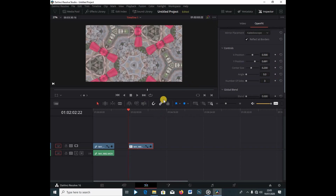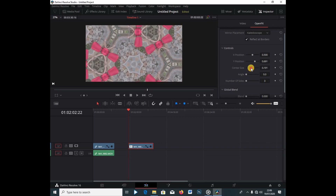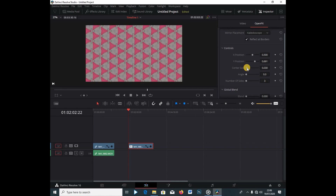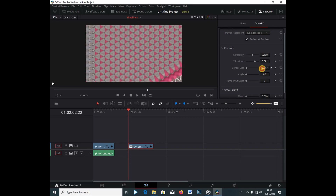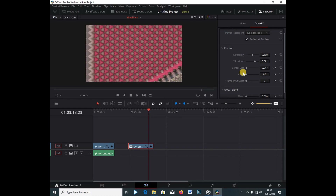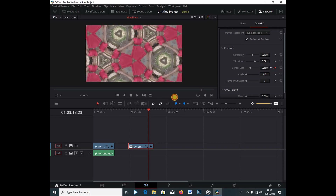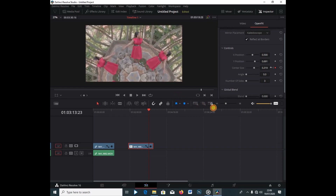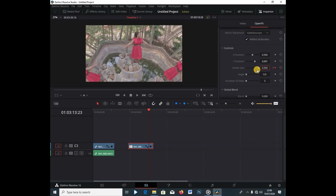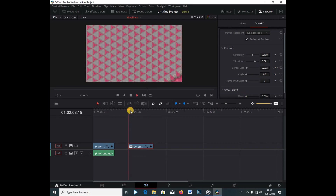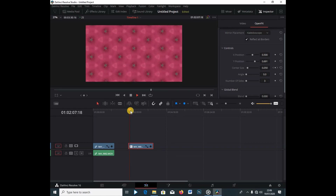I'm going to take the video from the beginning, and under Center I'm going to push it to about 0.17, just below like so. Then I'm going to keyframe it by clicking the diamond button. I'll go to almost the end of the video and change the center size to the maximum. And this is the really cool effect we get — the kaleidoscope.